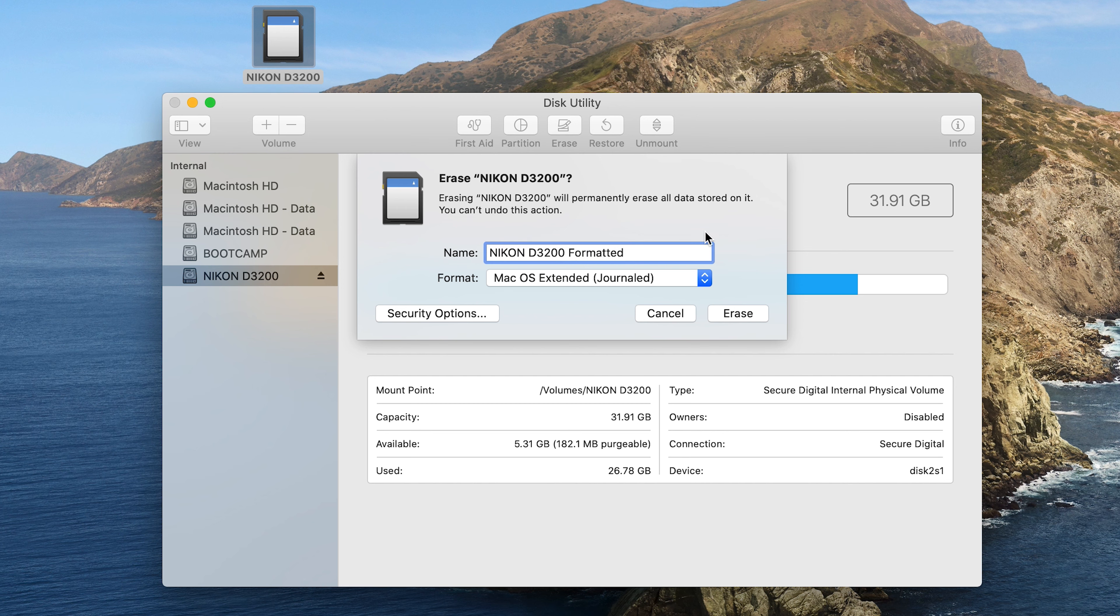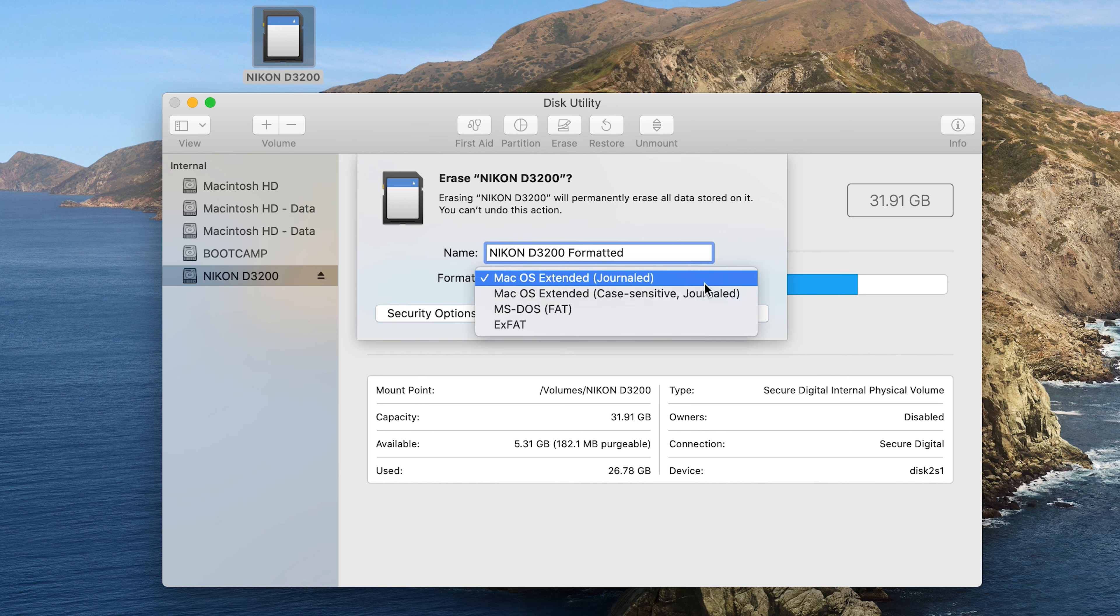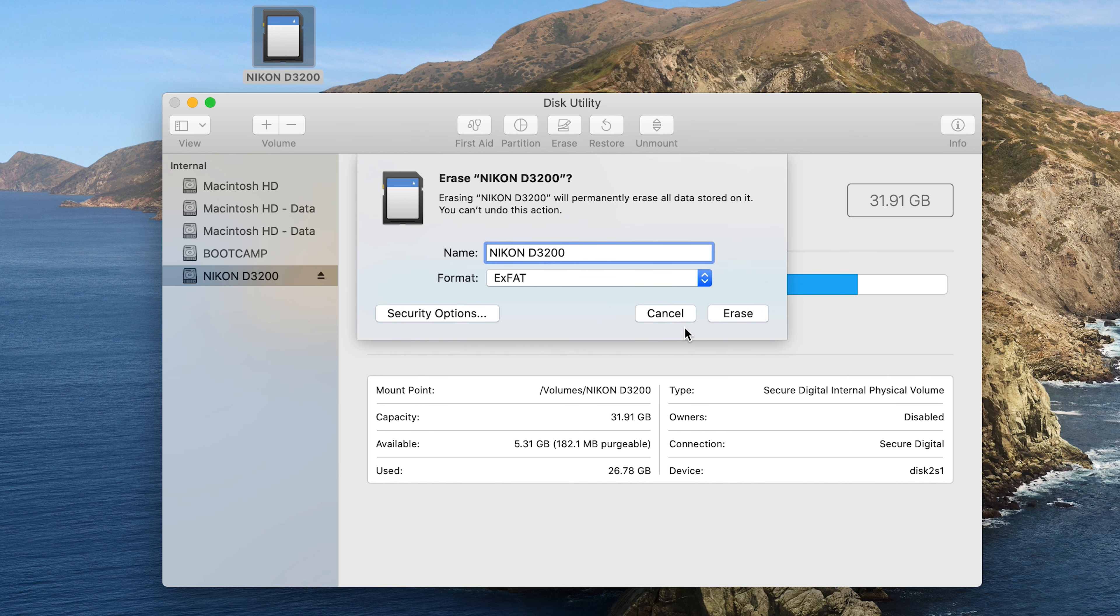And then the most important part is to select the format for which you want to format. Now using this drop-down arrow, select MS-DOS-FAT, which is the equivalent of FAT32 on Windows, if your SD card is 32 gigs or smaller. If it's bigger, then you're better off using the exFAT file system to format your SD card.